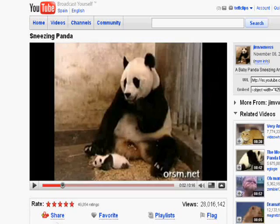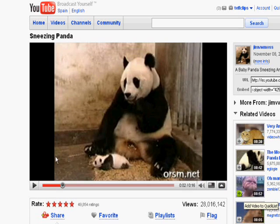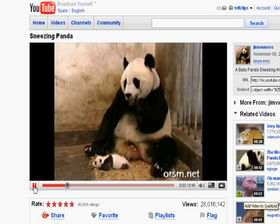So here we've got YouTube. We like this clip, don't we? Yes. Sneezing Pandas. This is our favorite one.